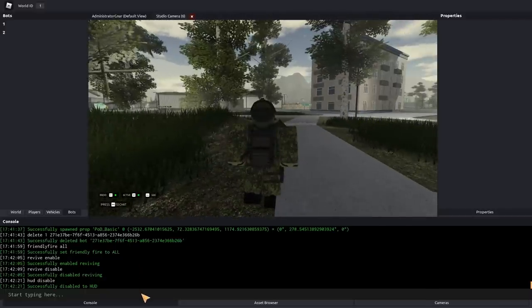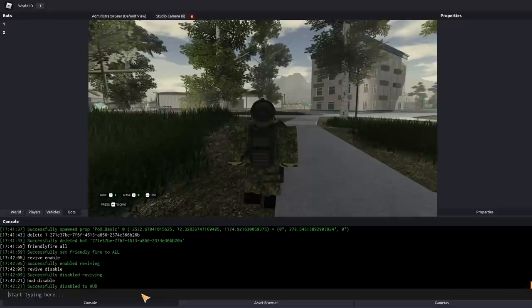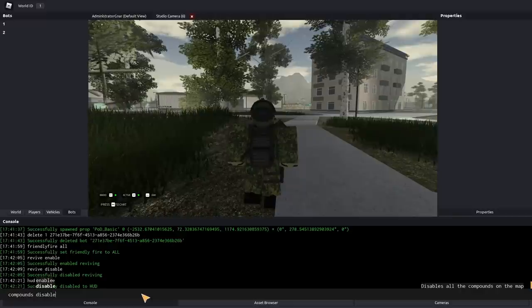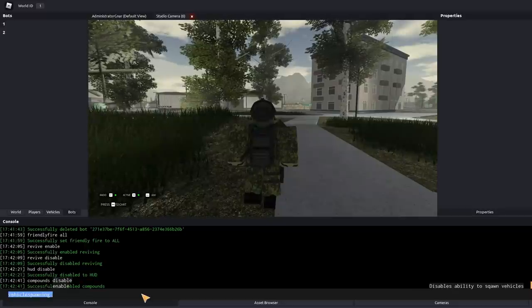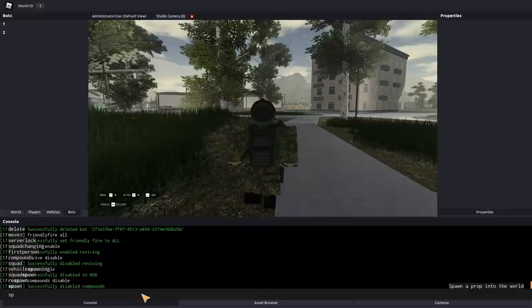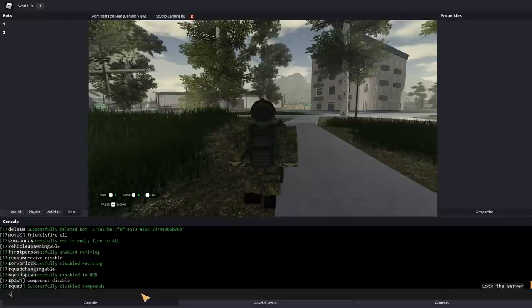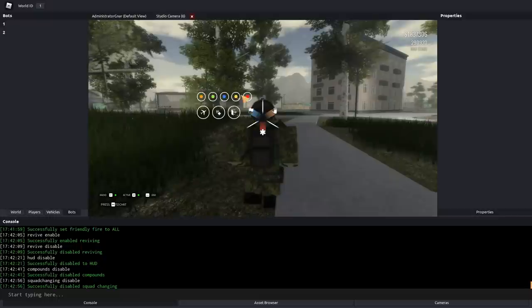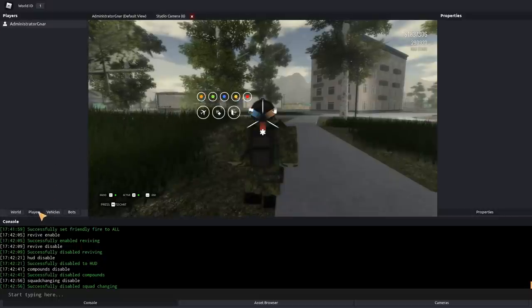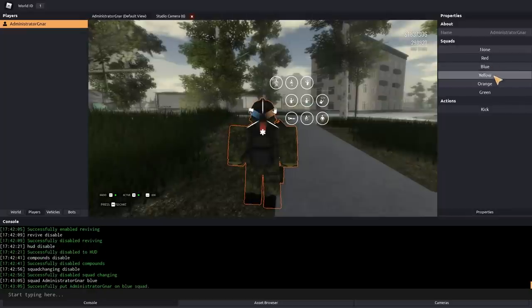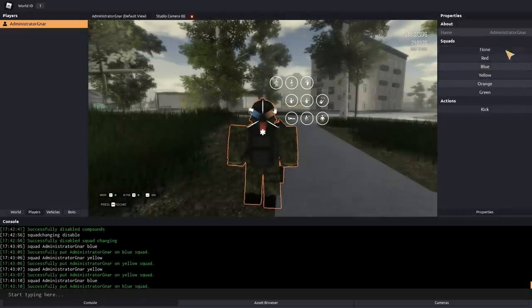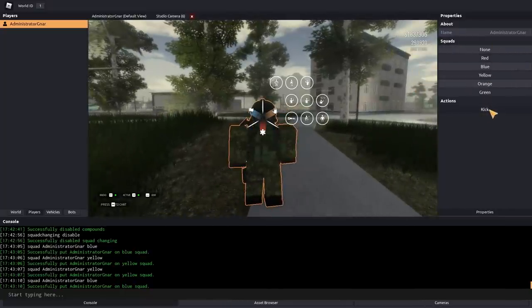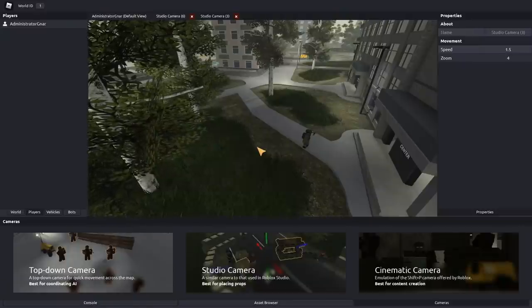In the same sort of field, you can use first person forced to force people in first person. Other commands, compounds disable, which will disable the compounds. Vehicle spawning, you can disable that on and off. You can also set squad changing disabled. So, squad changing is disabled. No one on your server can switch squads, but if we select the player in the players tab, we can, as an admin, change their squad here. So, I've just put myself on Yolo squad. As you can see, it will actually change in my menu here. You can also kick players from this menu here. Do note that you cannot kick server owners or admins.